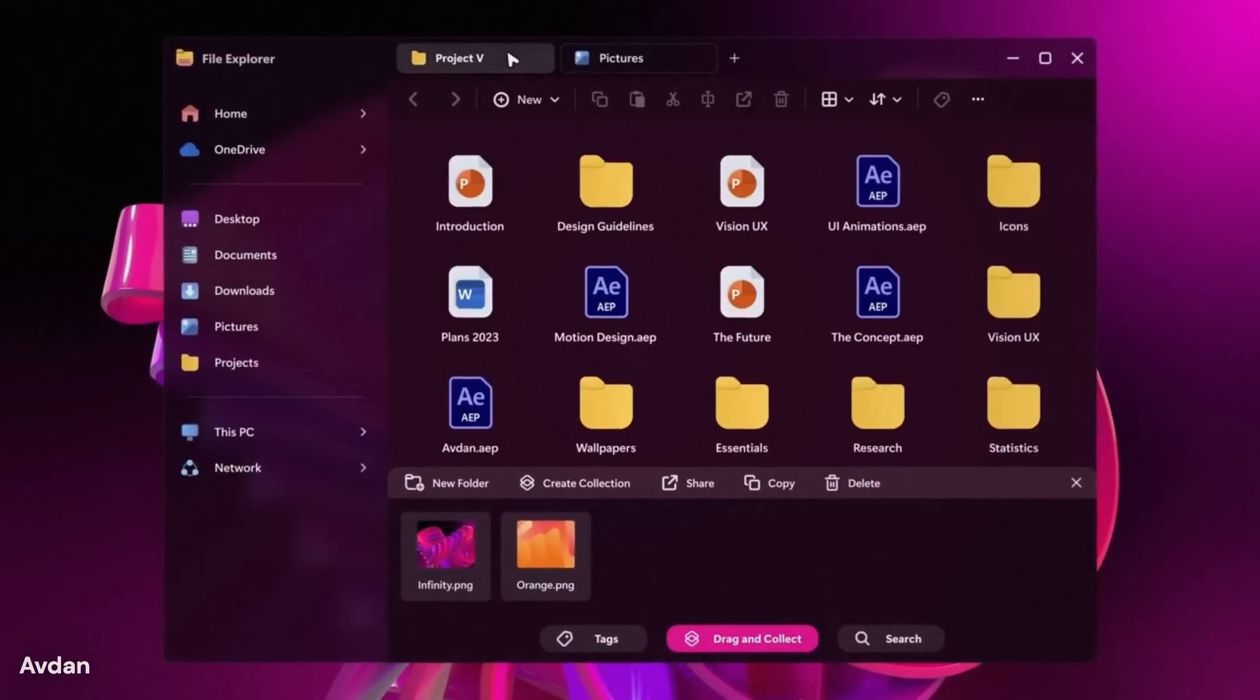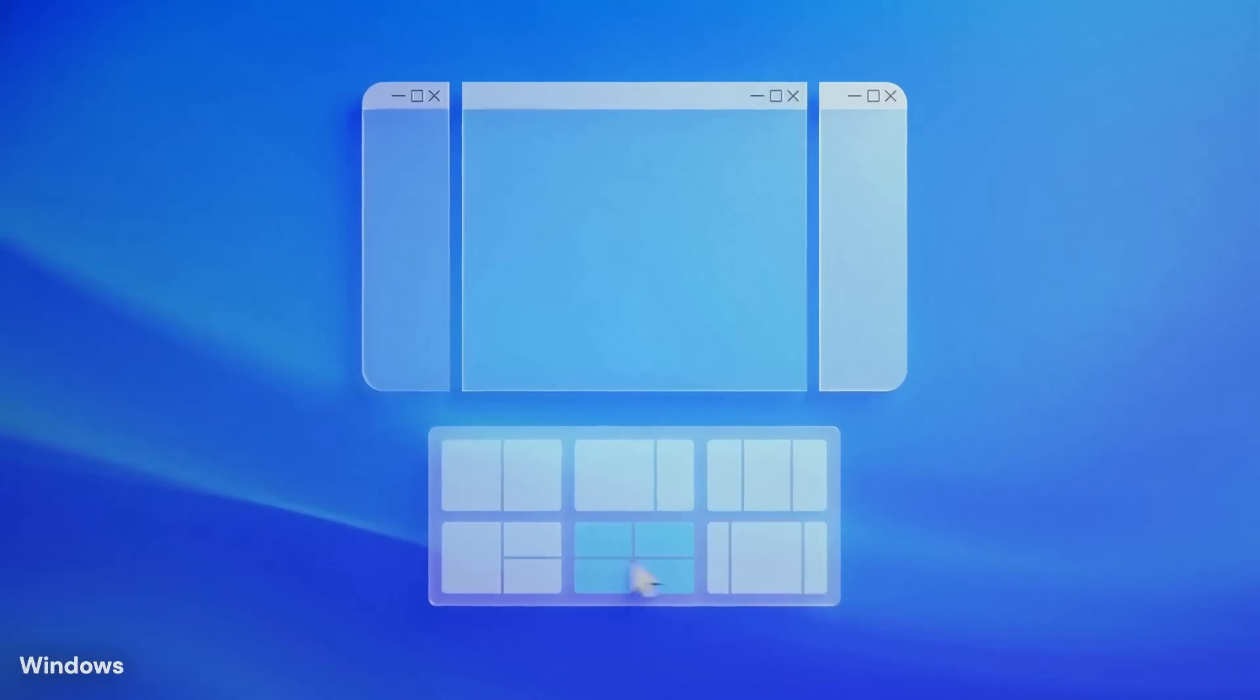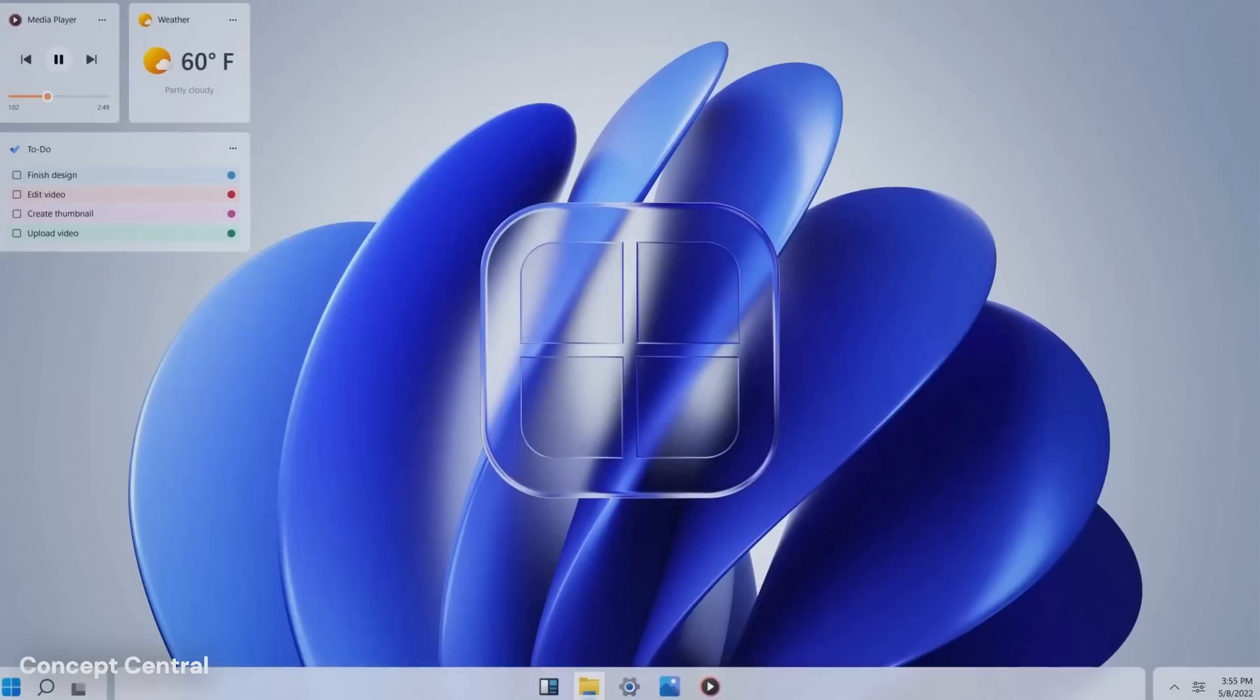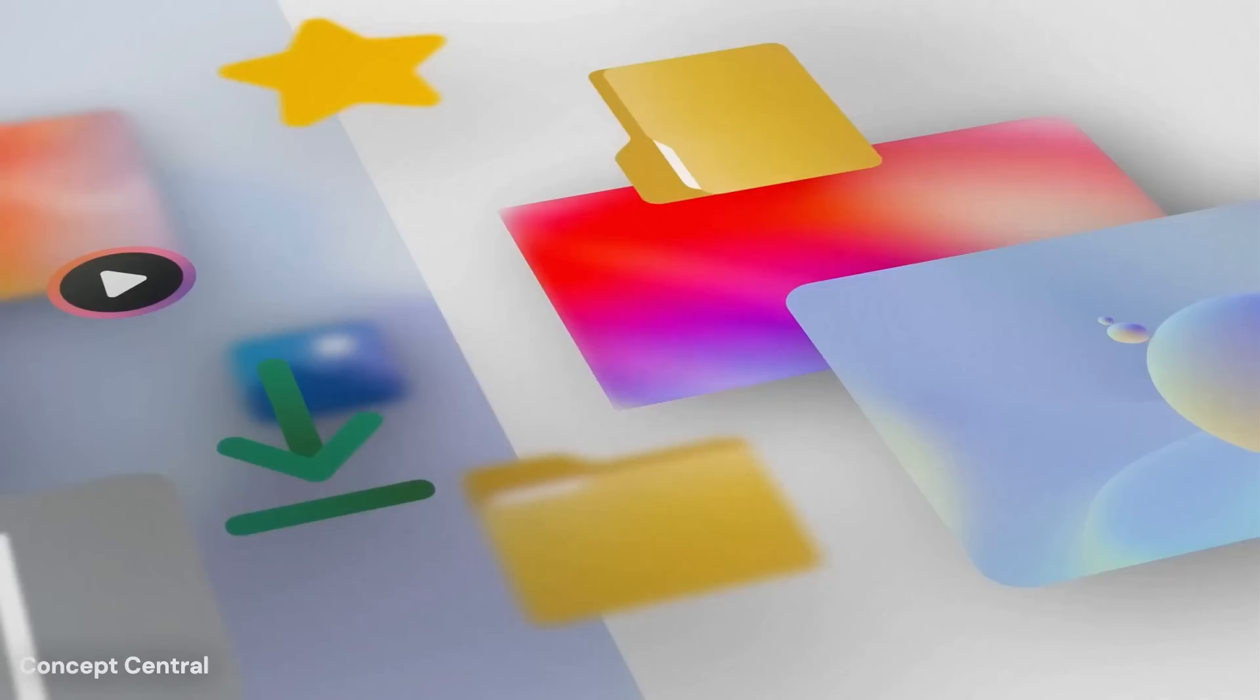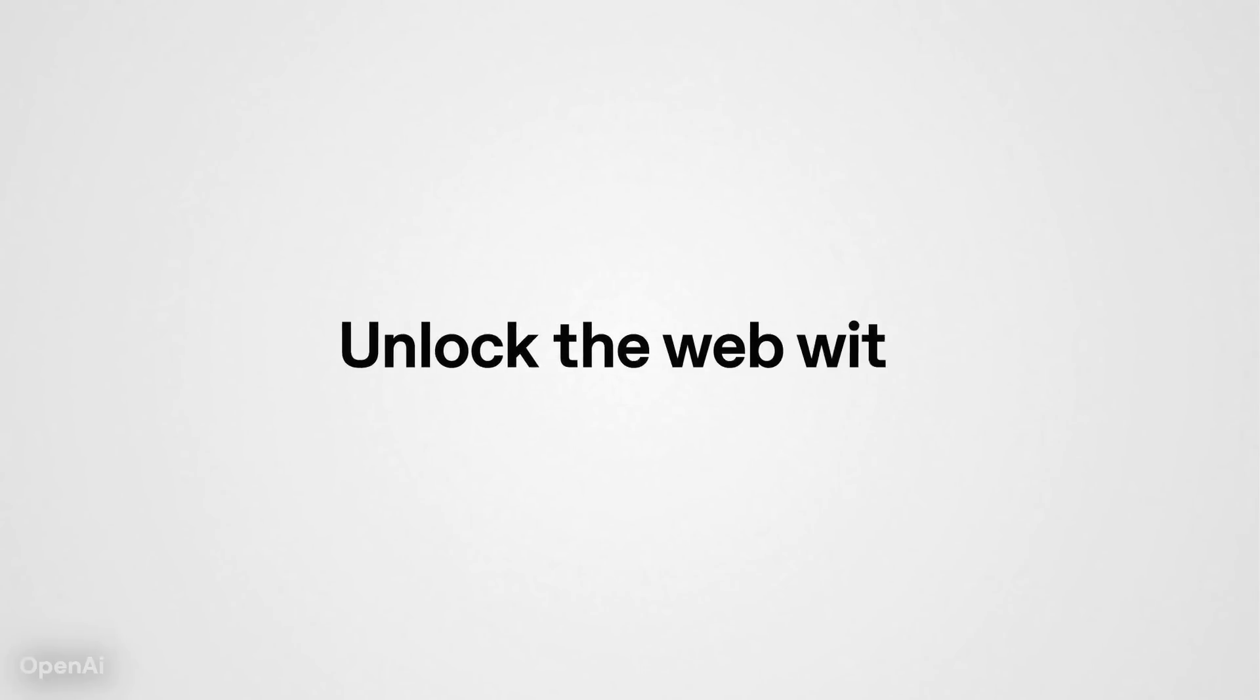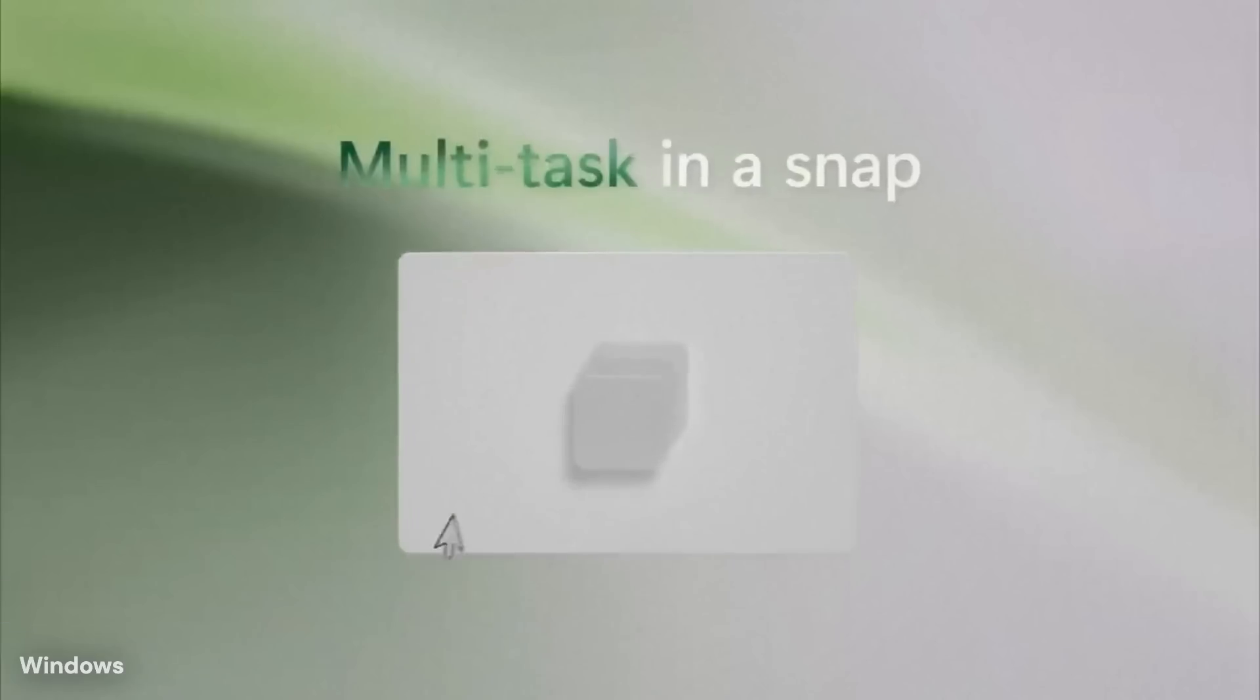This direction reflects a broader shift in personal computing, where success is measured not only by speed but by reliability and focus. Windows 12 is expected to recognize that modern users value systems that stay out of the way while remaining dependable. Each improvement is expected to serve a simple purpose: reducing friction and supporting clear thinking.